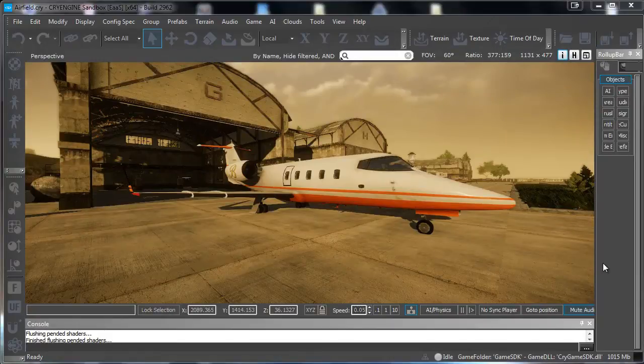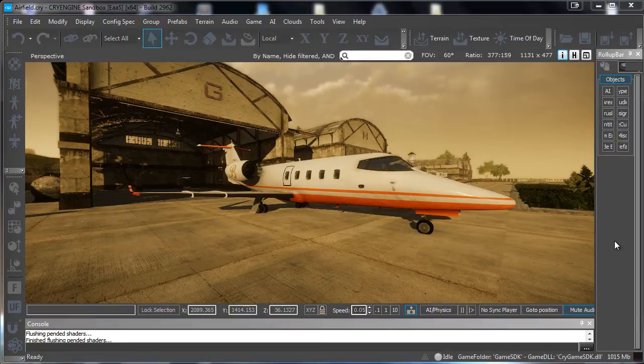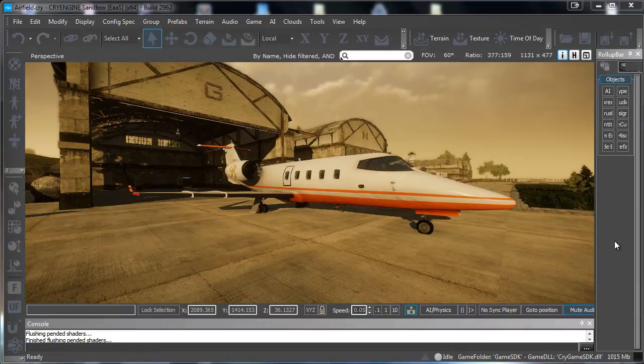Hi and thanks for watching 3dmotive.com. My name is Amos Legers and in this tutorial we will go over how to use color grading in CryEngine 3. So let's get started.